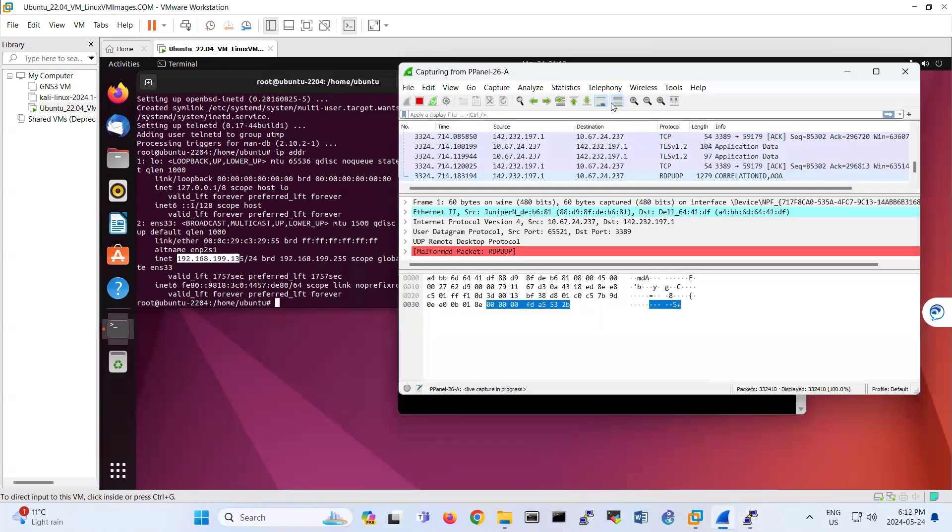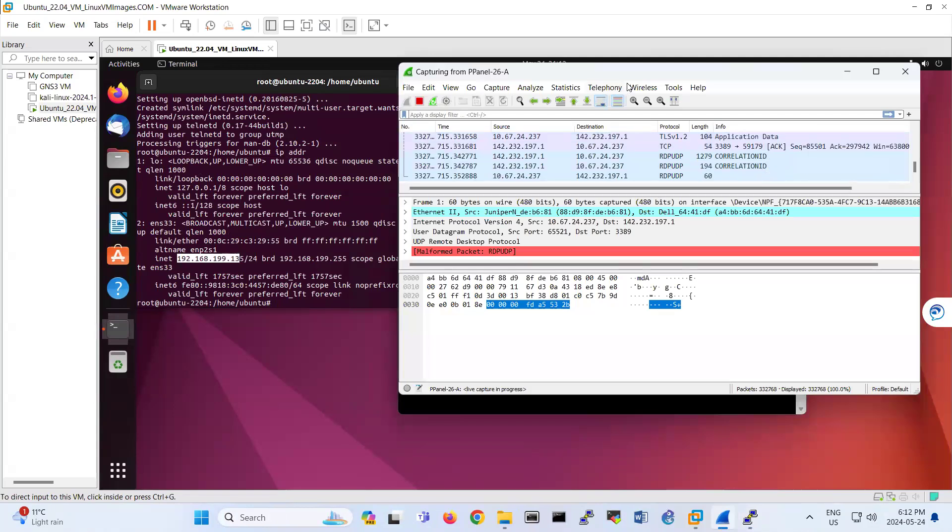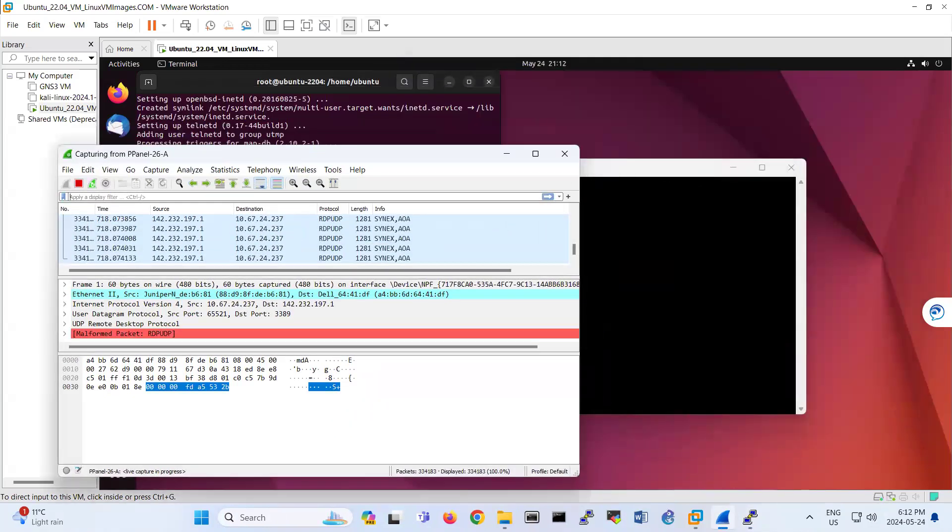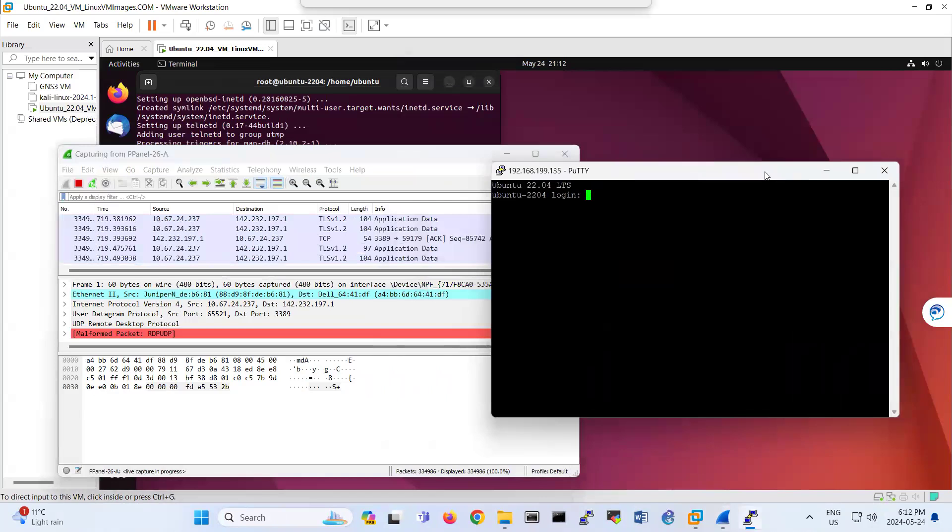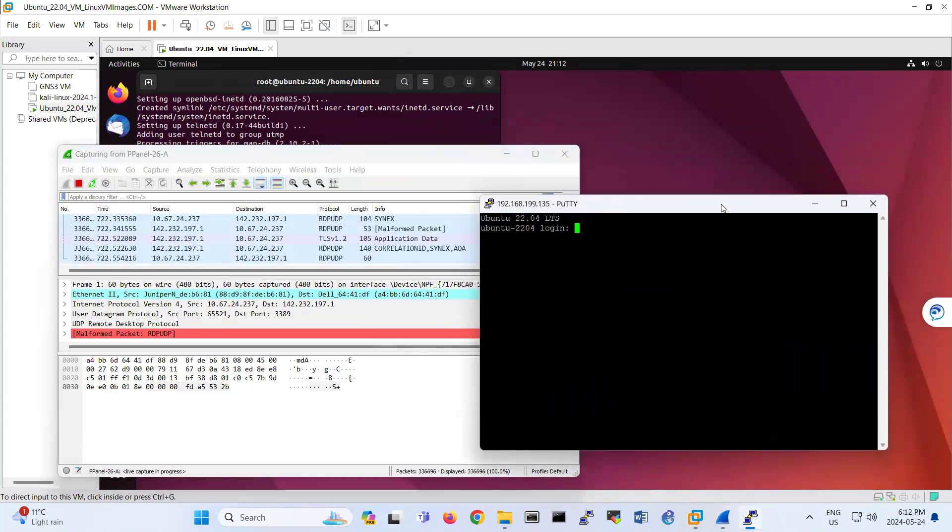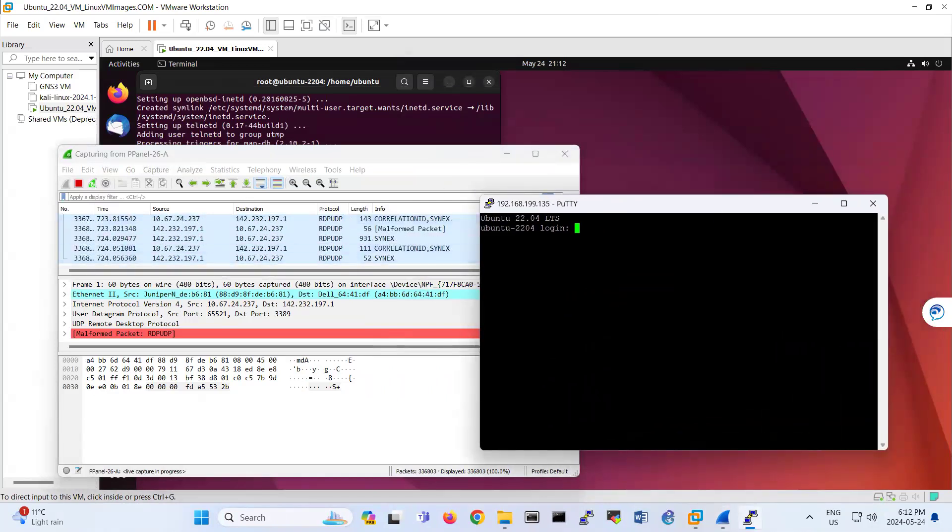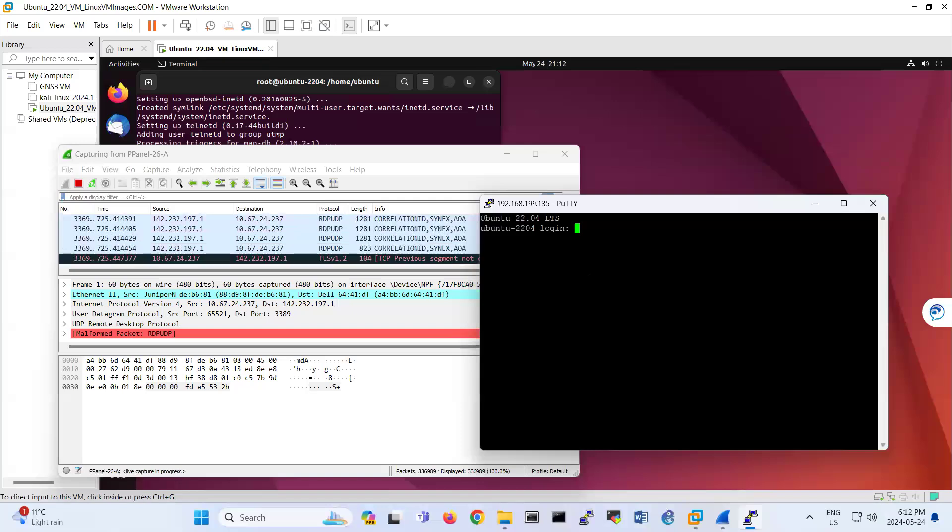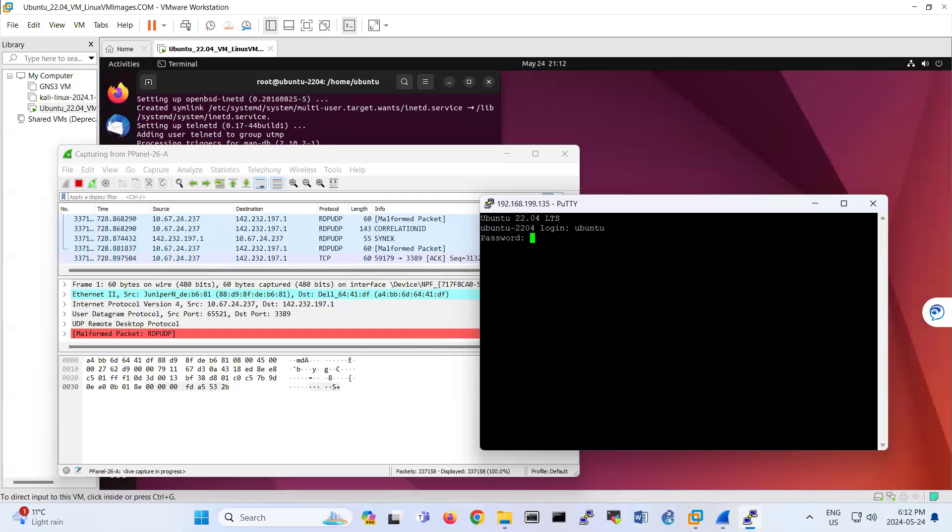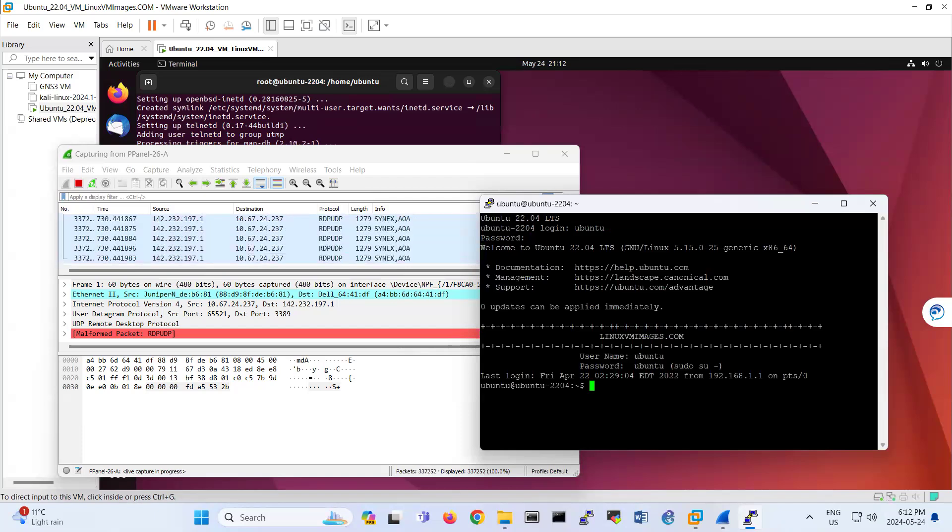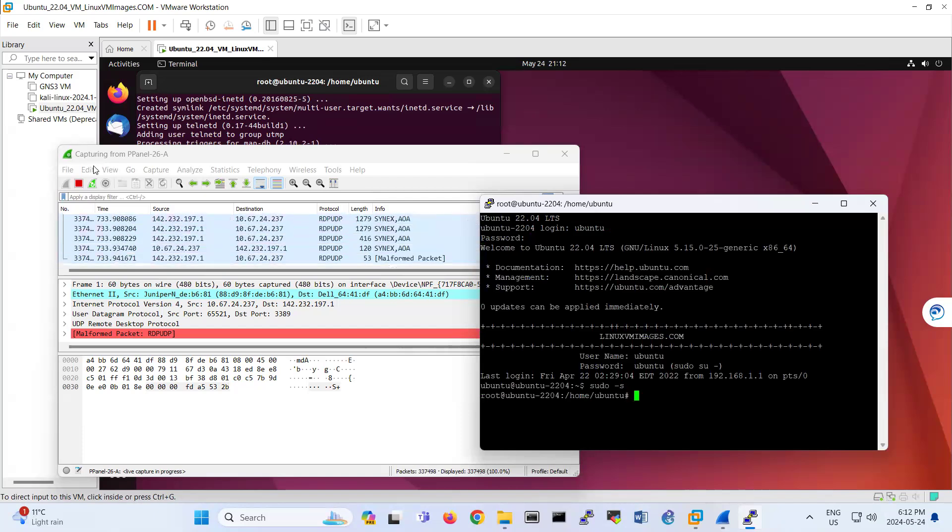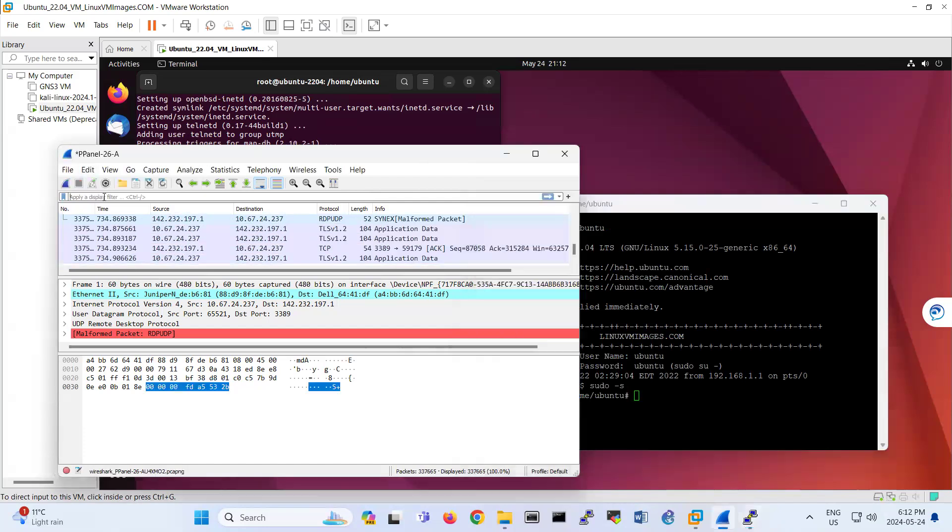What I'm going to do, I'm capturing the traffic between these two machines. So I'm entering here. That's the Wireshark that I'm capturing the traffic. I'm entering the user and the password, Ubuntu. So look, now I am telneting to that machine.